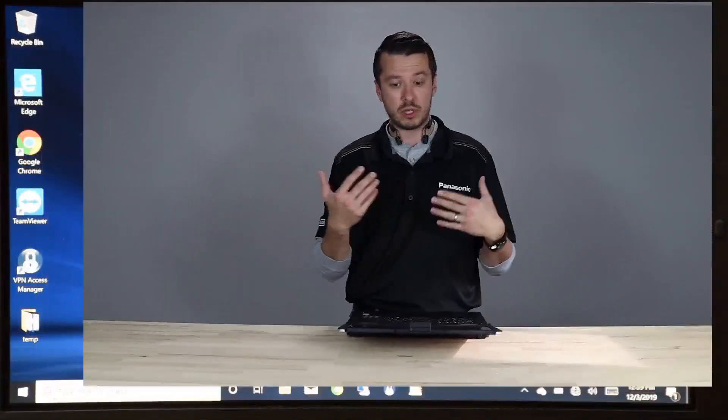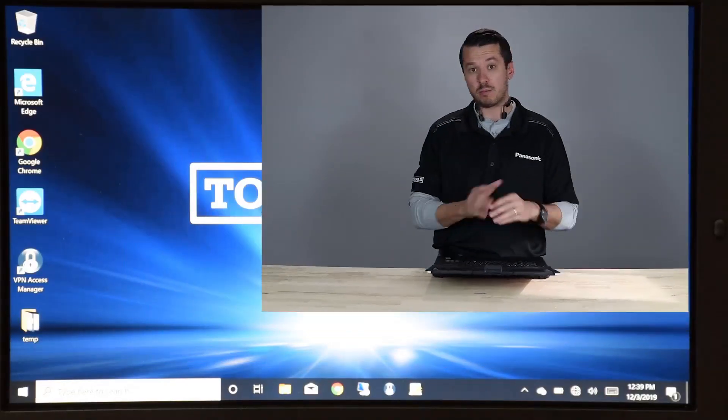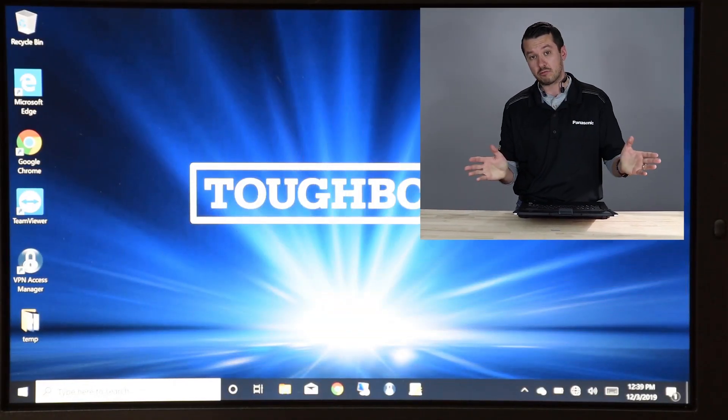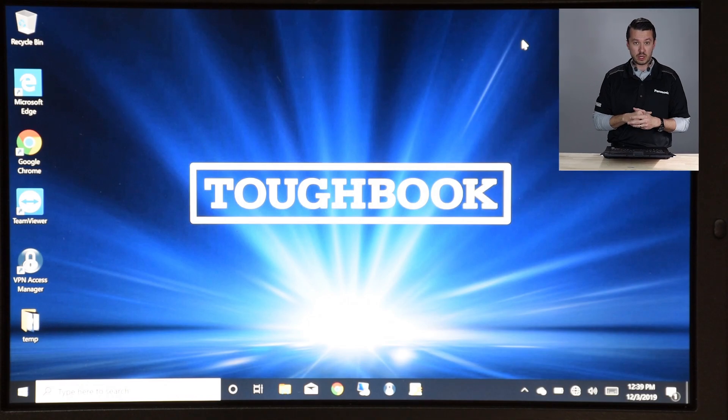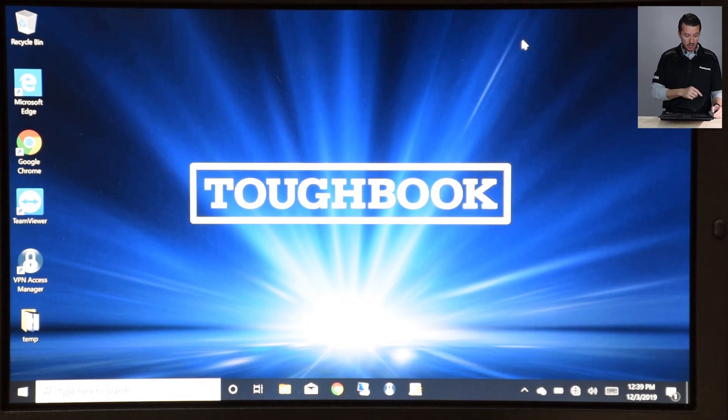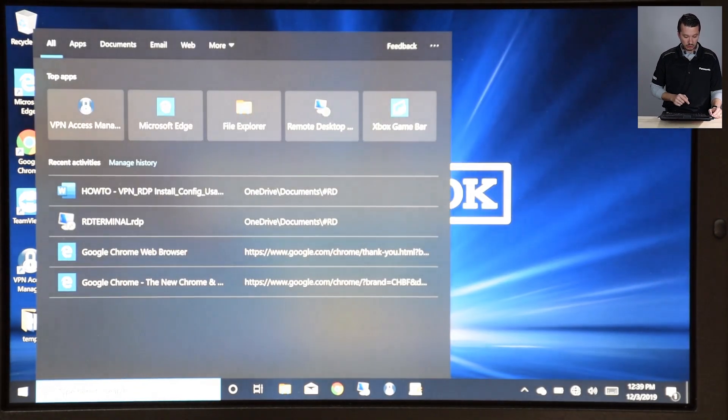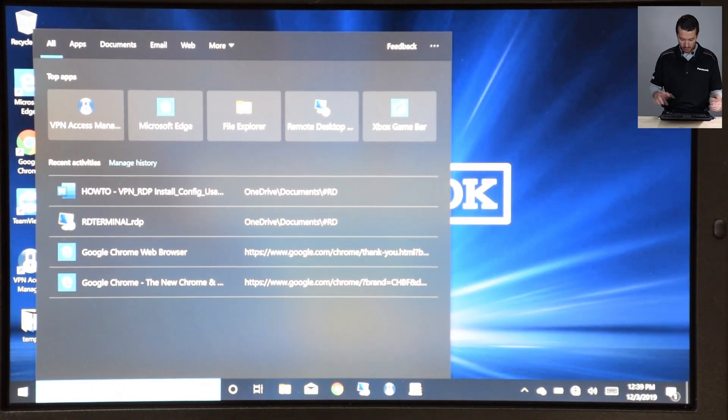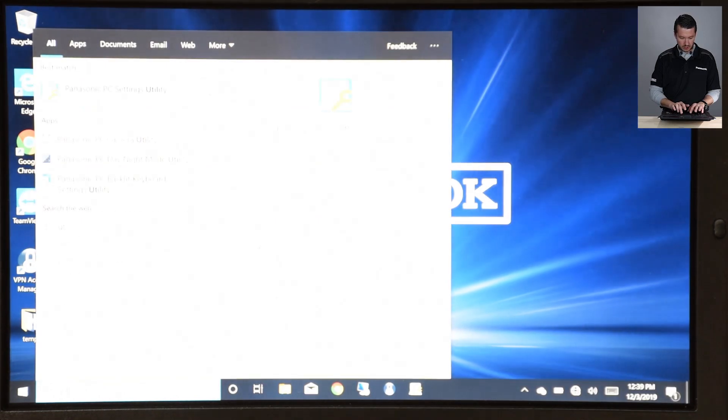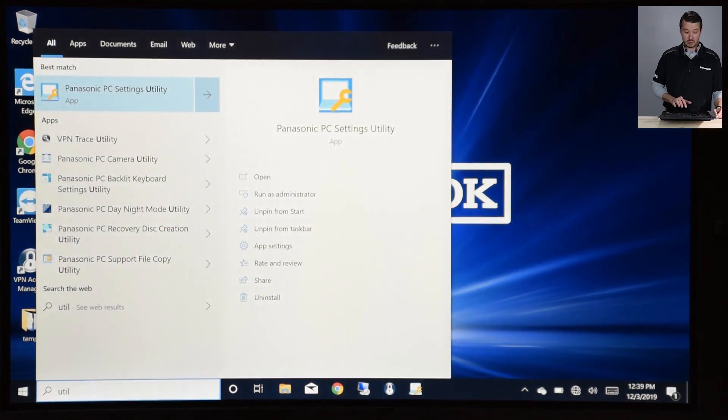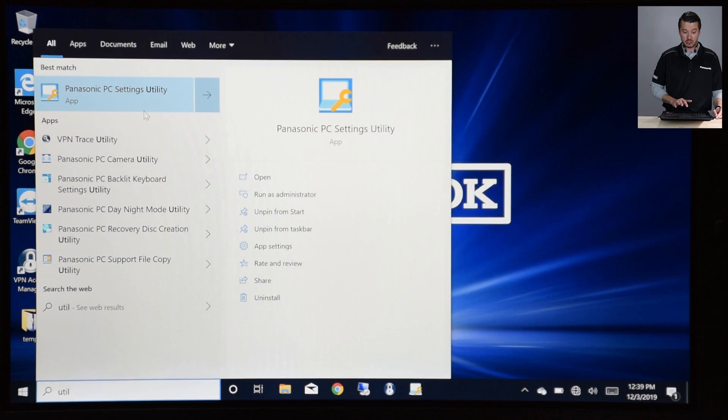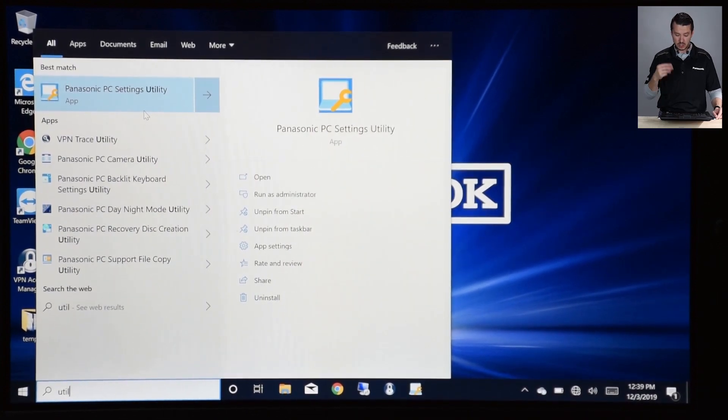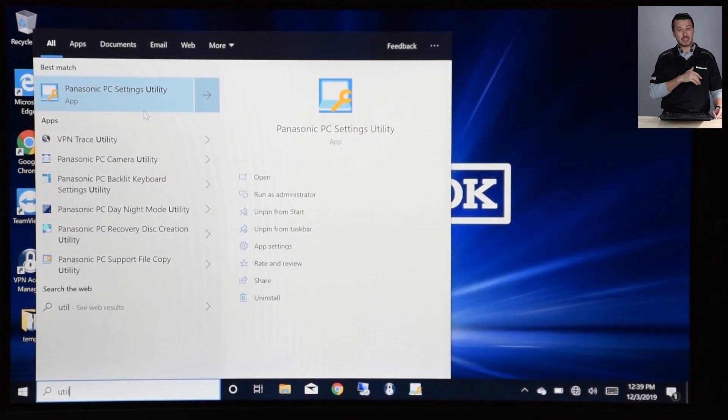And this is really not dedicated just to the 55, but this should be something you do with every Toughbook that you turn on. There's a few different ways to get there. You can go to the search function, just start typing utility, and it should be the first thing that pops up.